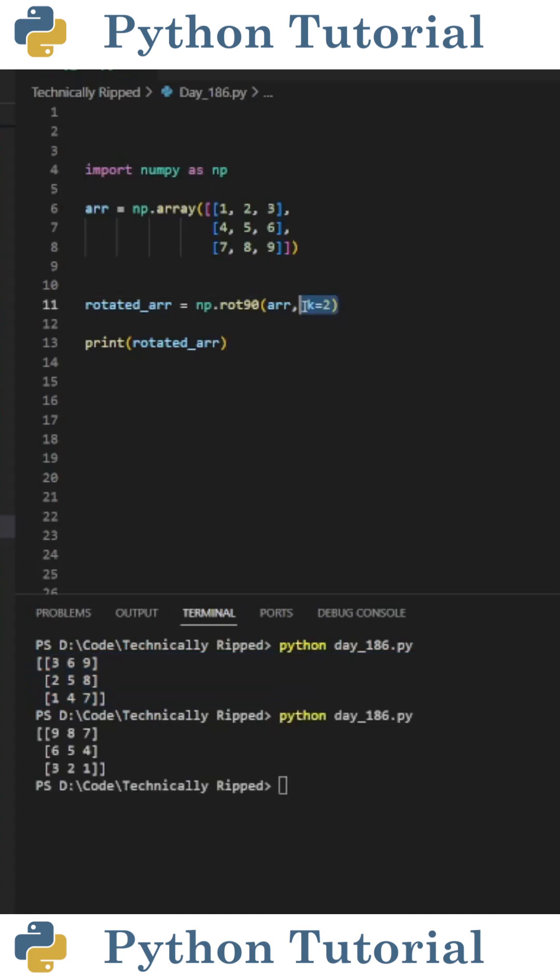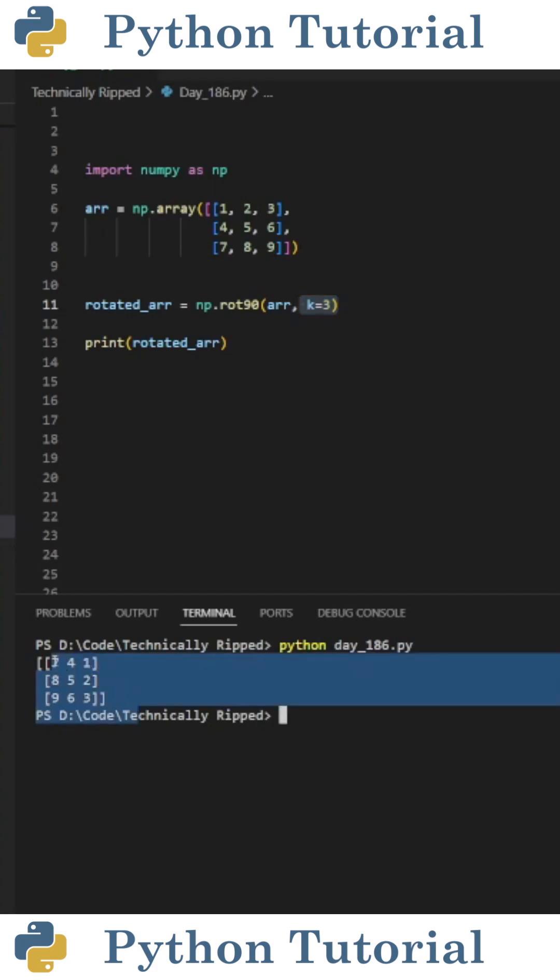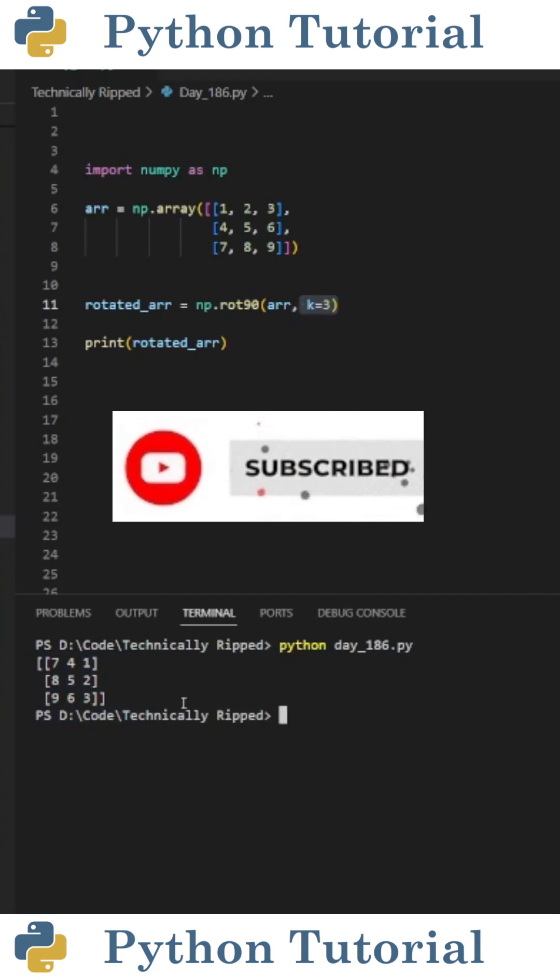If I change k equals to 2, you can see we rotated 180 degrees. When I set k equal to 3, you see that we rotated counterclockwise 270 degrees. If you want to learn more Python, like and subscribe.